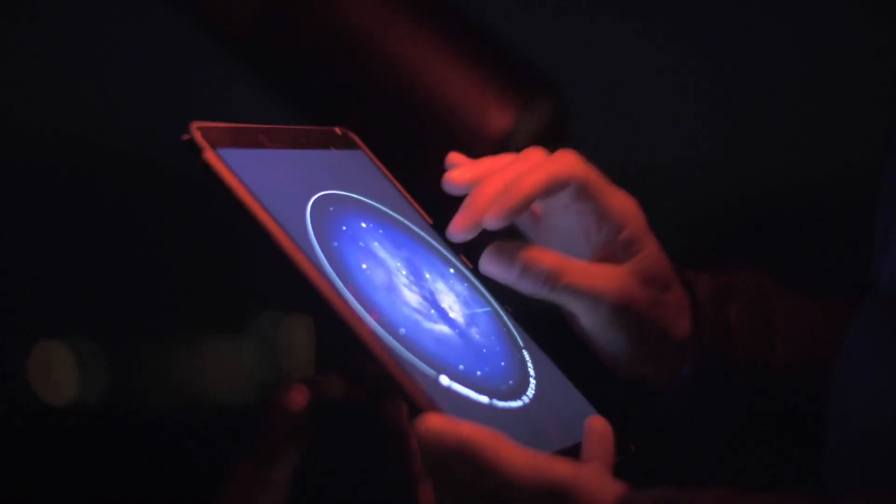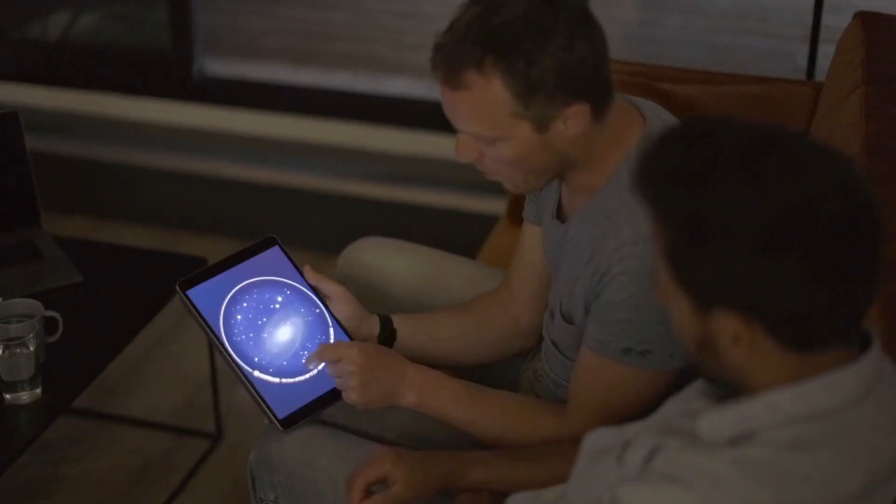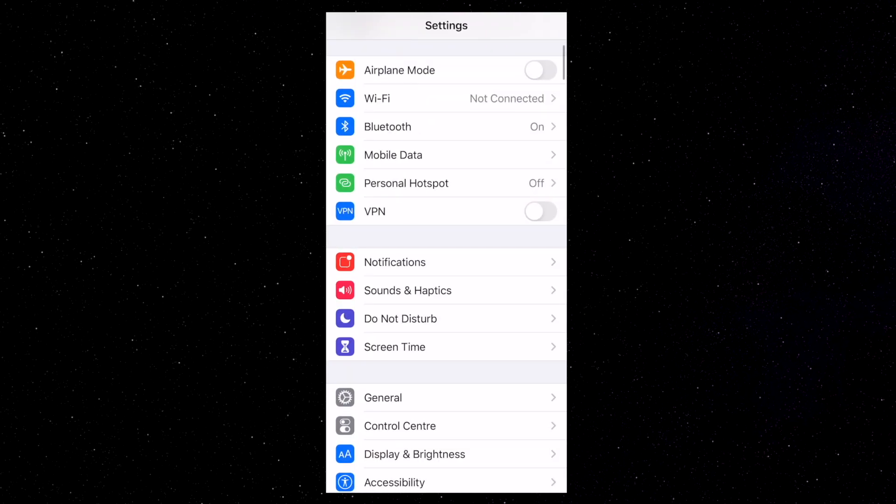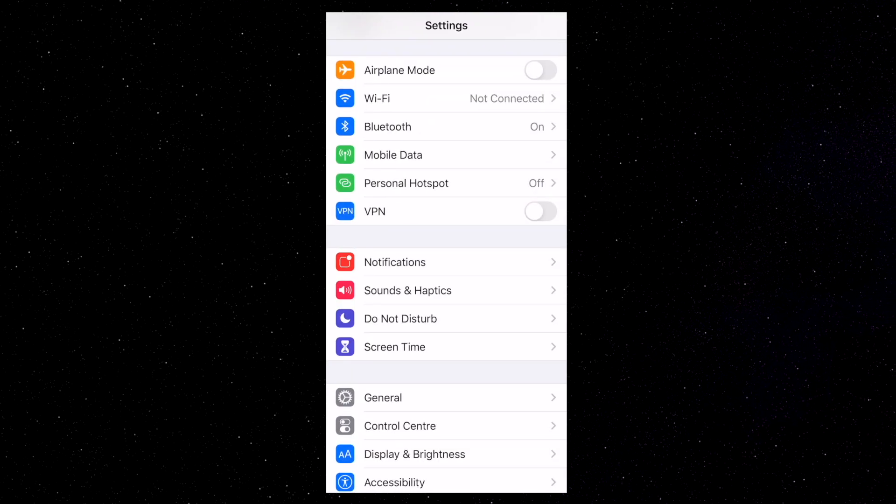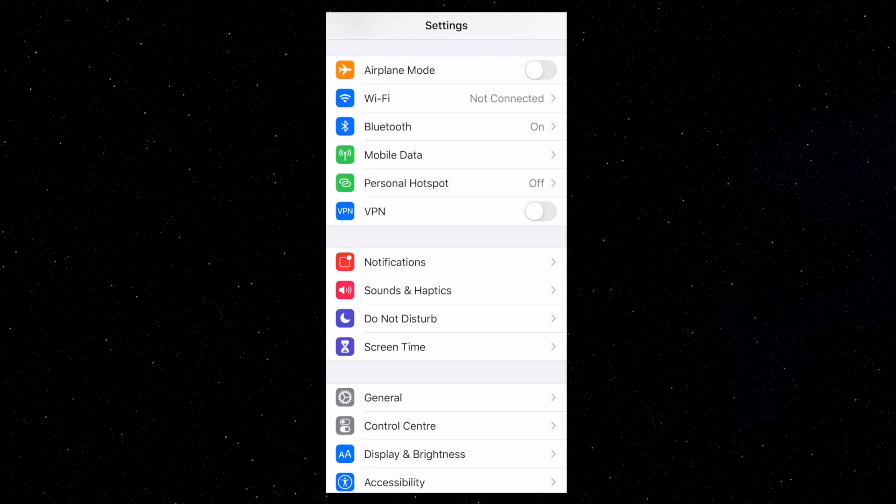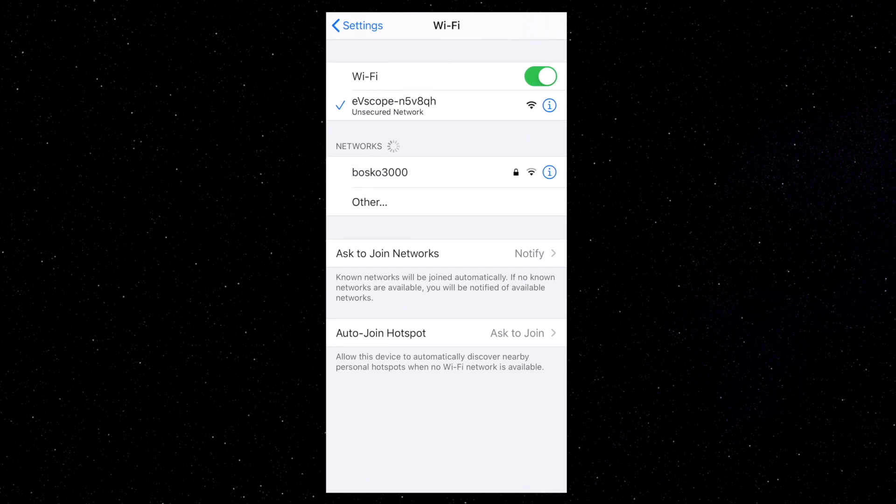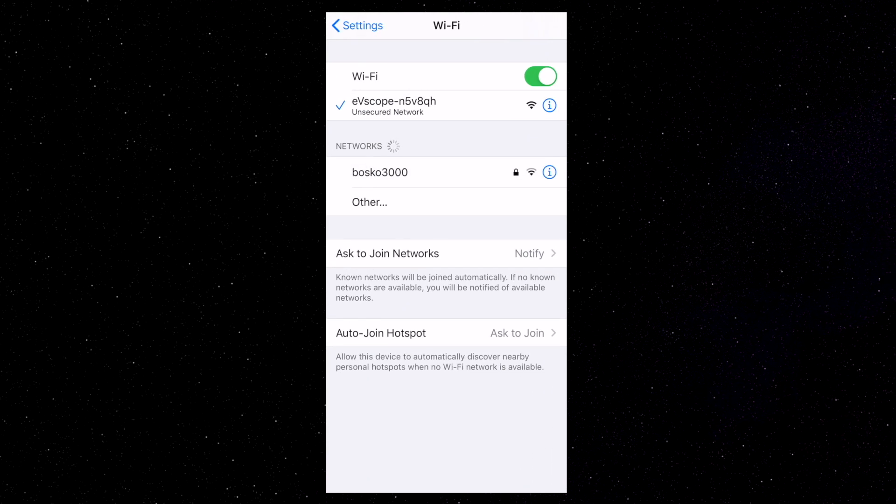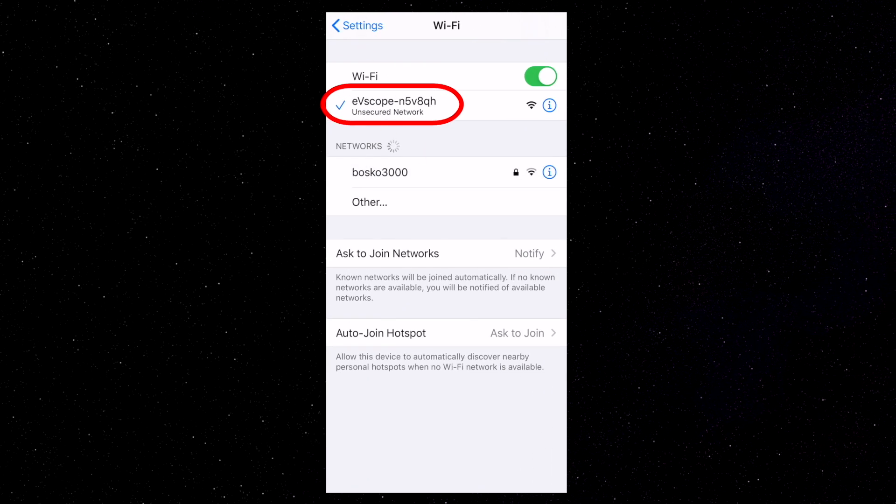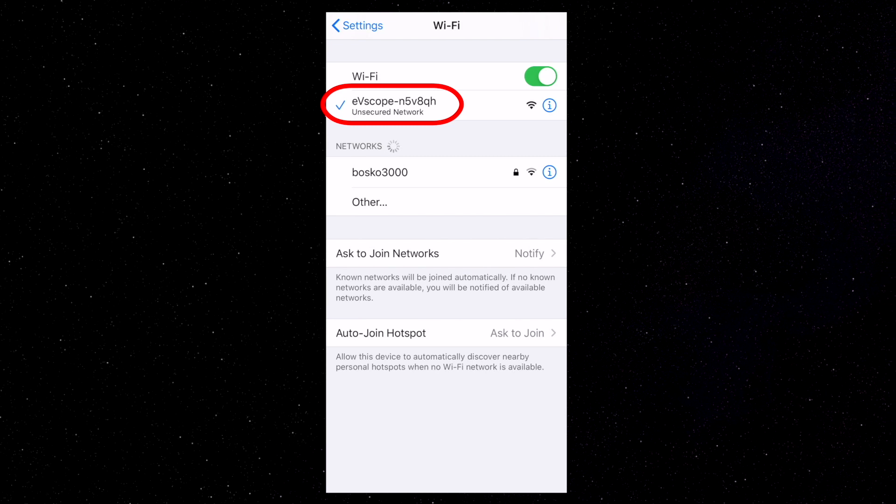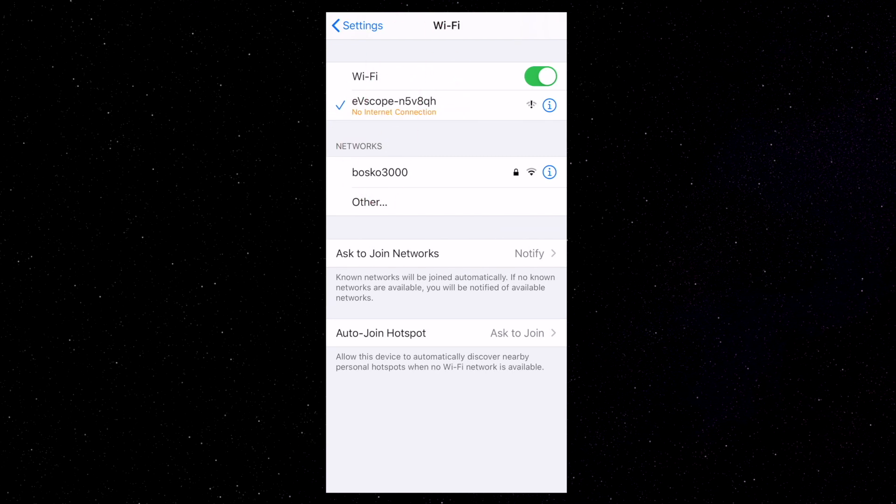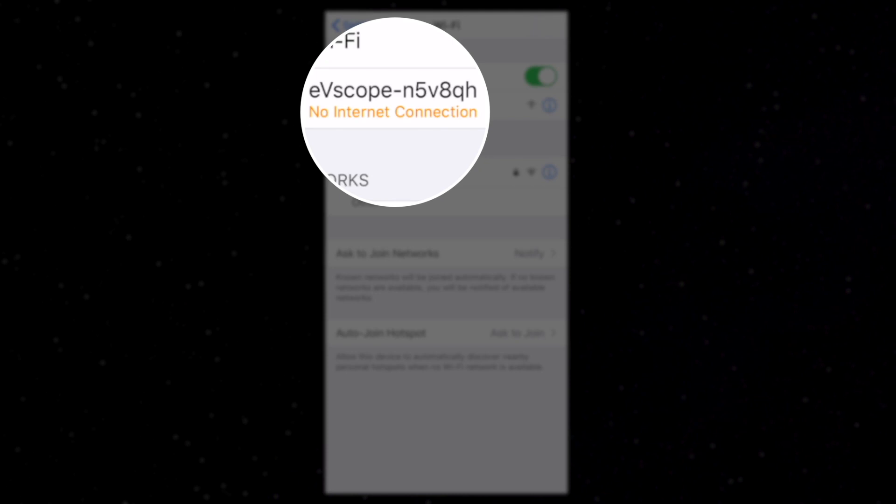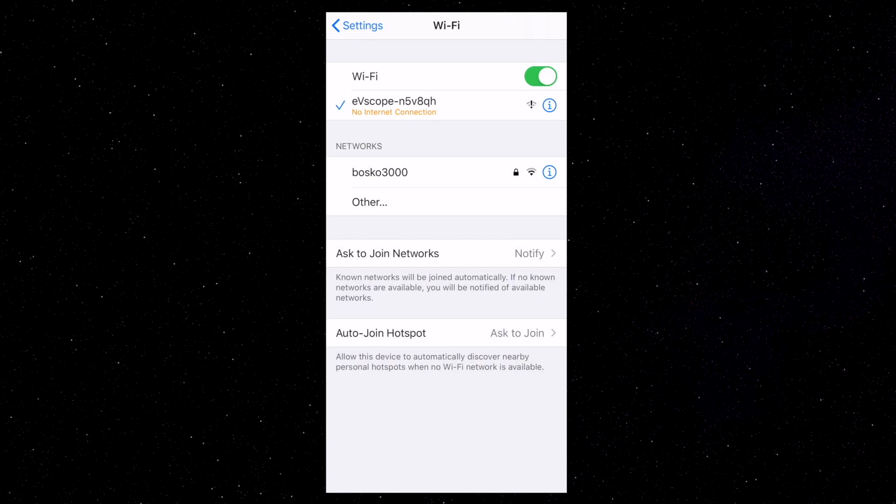Once you download the application, you're going to be able to connect it with the Equinox 2. To do this, it couldn't be simpler. You go to the settings on your phone, look for Wi-Fi and connect to the Equinox 2 network. You should be able to see a network named Equinox 2 followed by six random characters. Really important, if you see no internet connection, this is totally normal. The Equinox creates a Wi-Fi network, but it's not an internet connection.